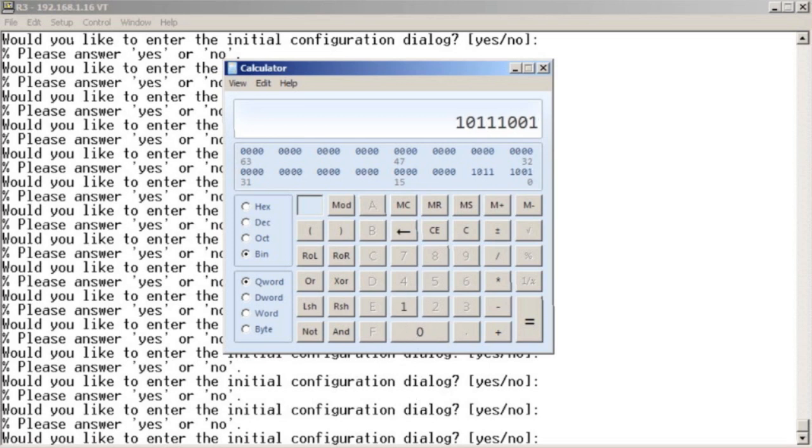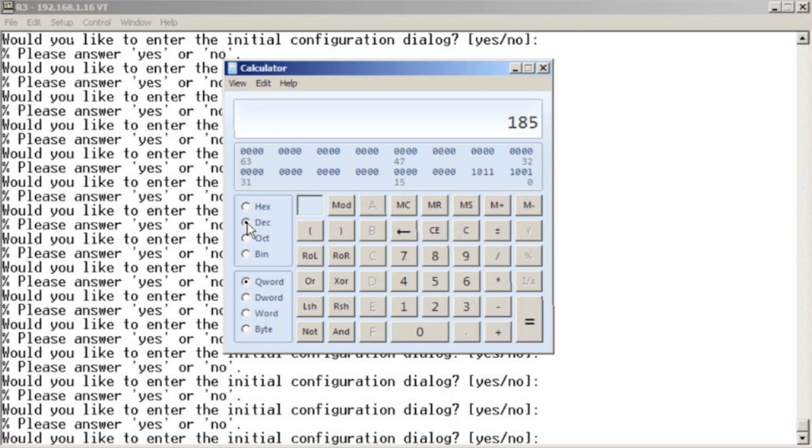We enter this number in, and we then click on the decimal radio button, and it says the number you entered in binary, 10111001, equals 185 in decimal.